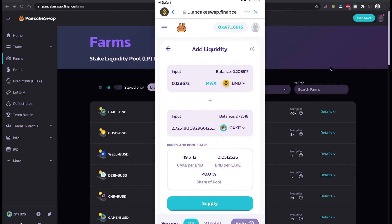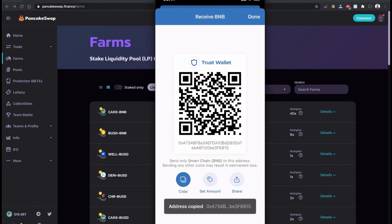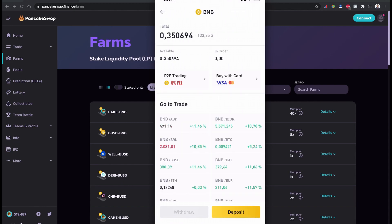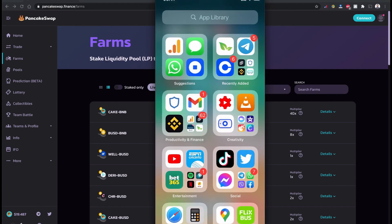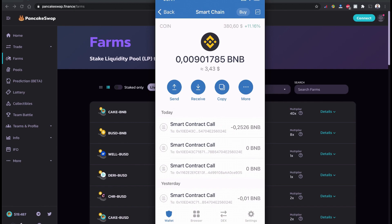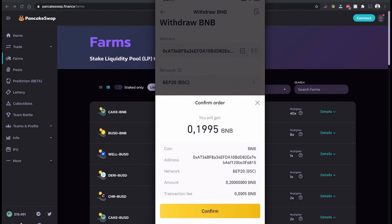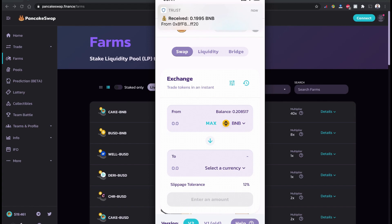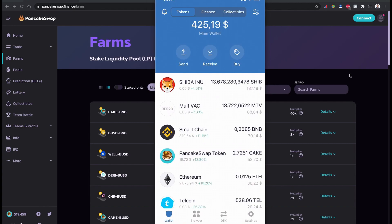The liquidity provider requires half and half of both coins. It looks like I don't have enough BNB, so I'm going to send some BNB from my Binance wallet to Trust Wallet. If you don't have BNB or CAKE you can also buy on Binance.com and move it to your Trust Wallet. Remember when you transfer your BNB, please select BNB Smart Chain so you don't have to convert it again. I'm going to transfer 0.2 BNB. I received 0.19 BNB from my Binance wallet.